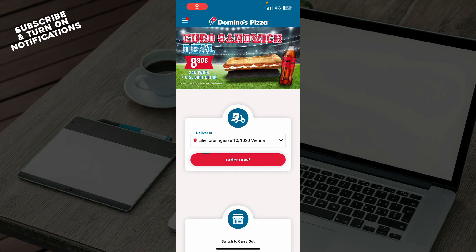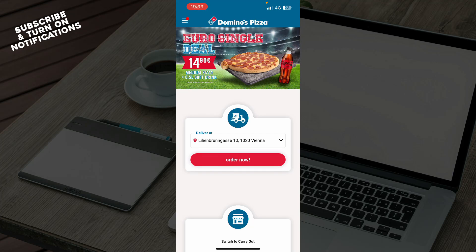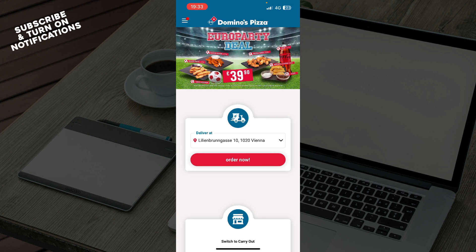Hello guys, and welcome back to this channel, where today I'll be showing you how to find the nearest store location on the Domino's Pizza application.